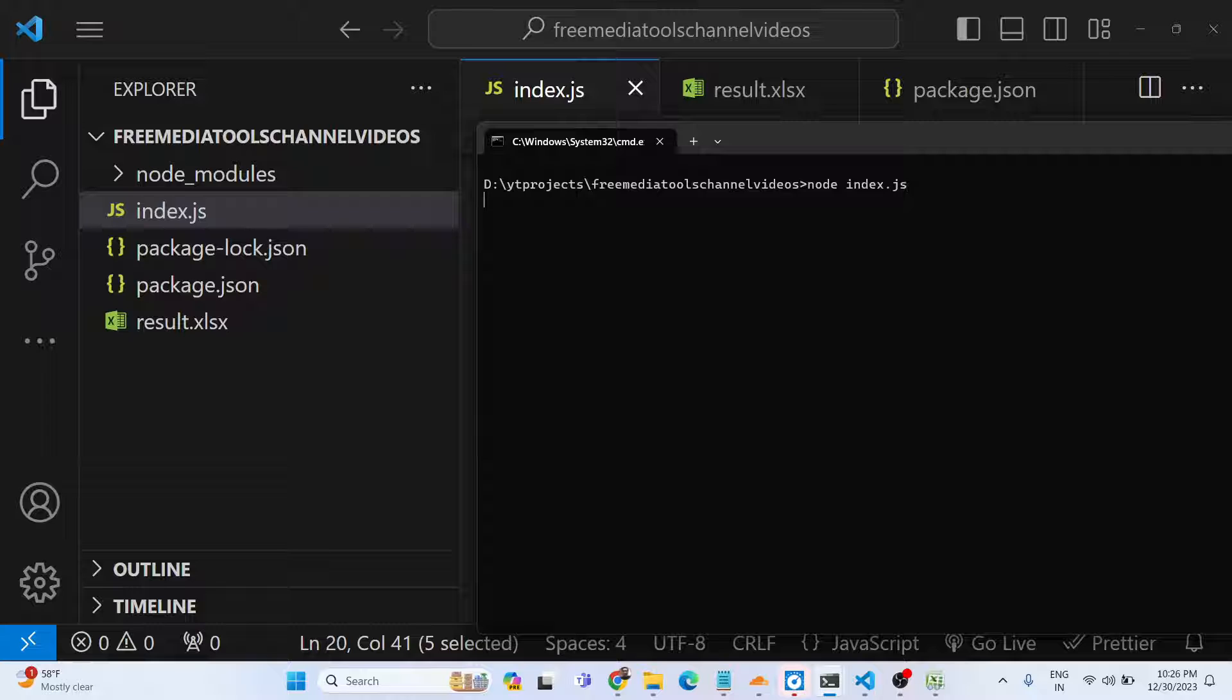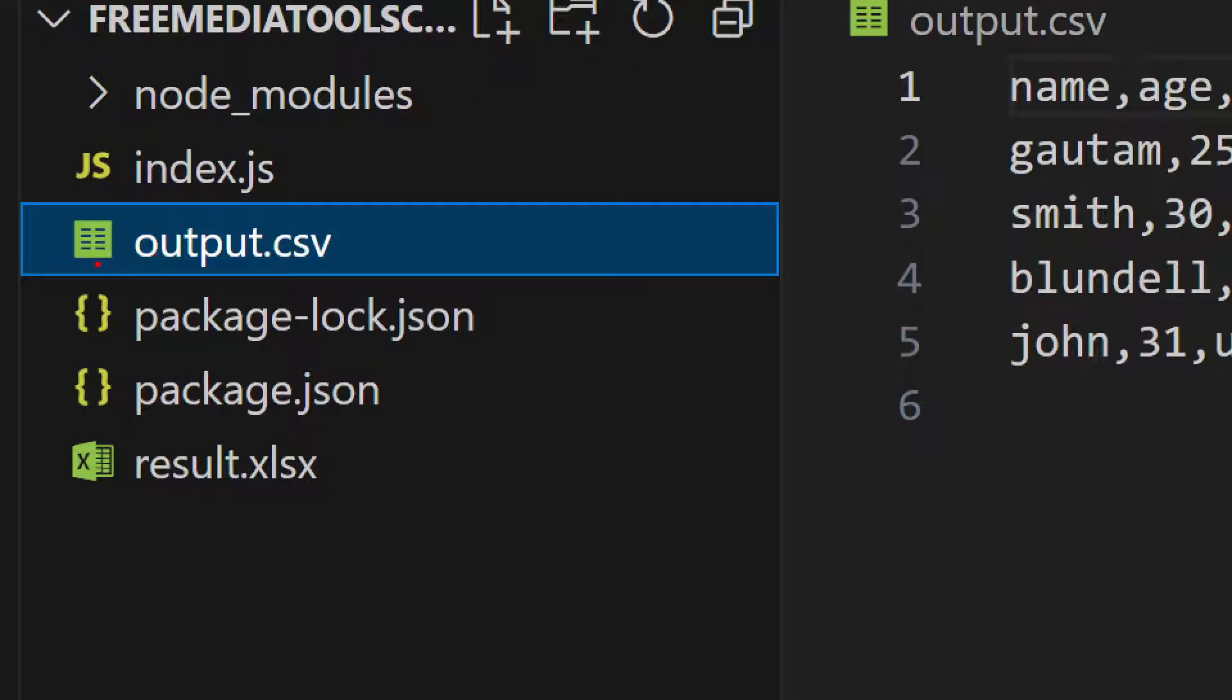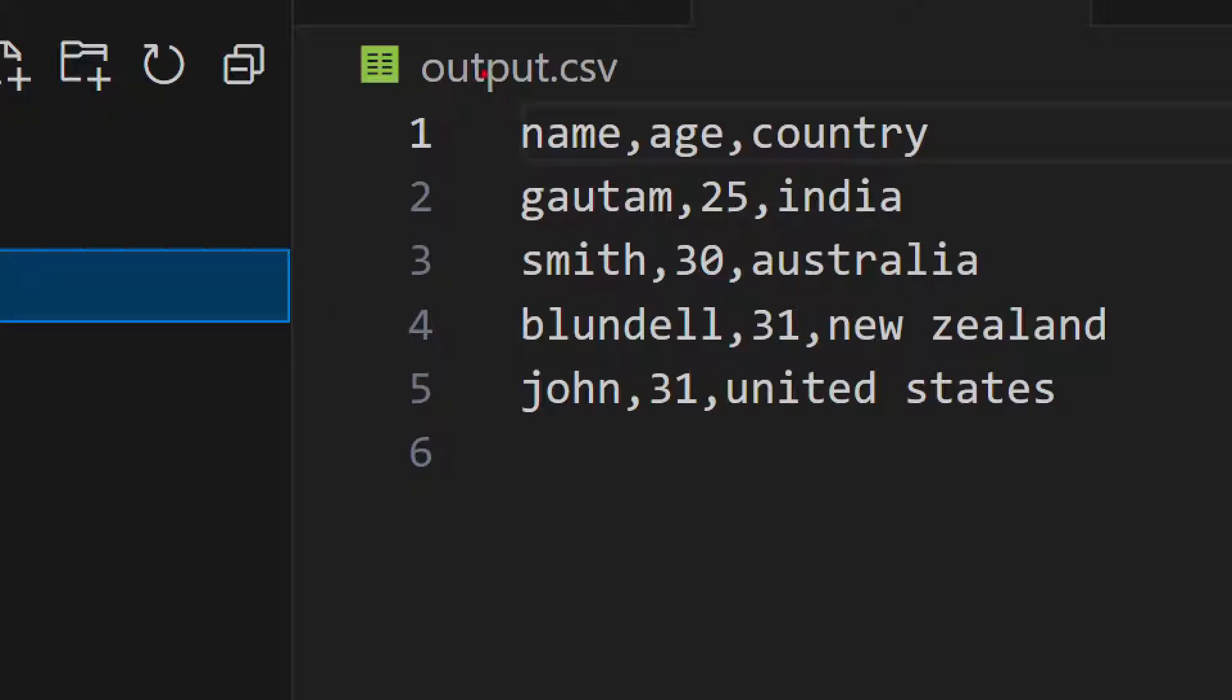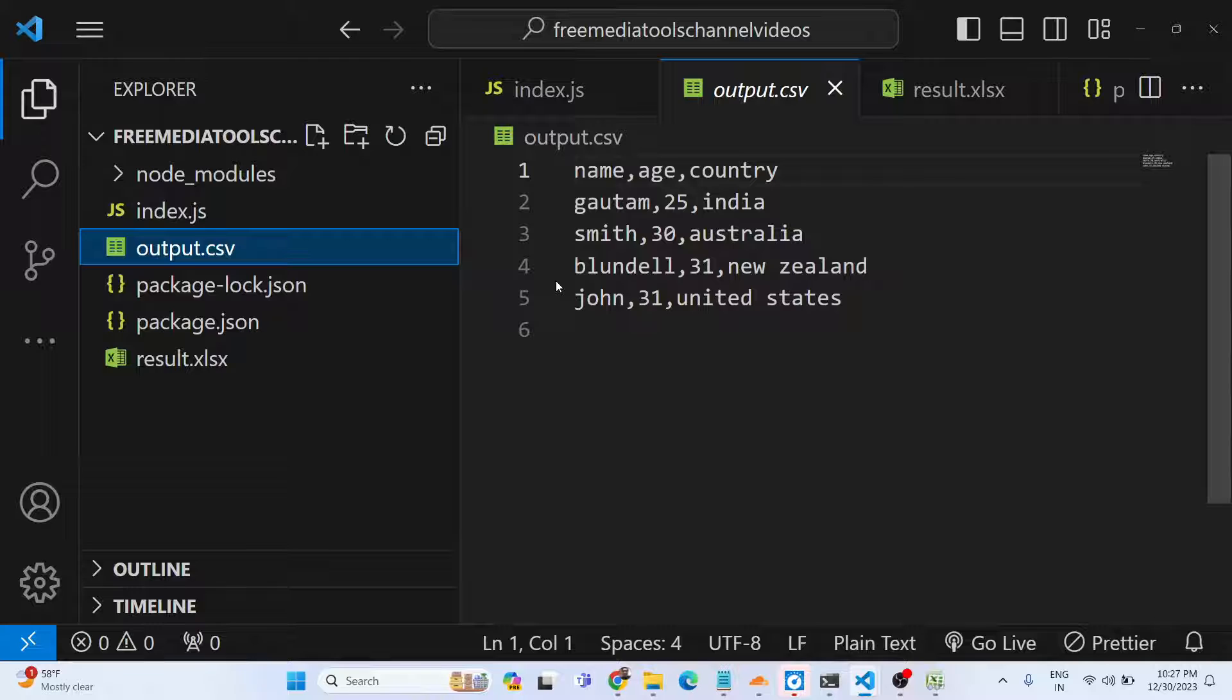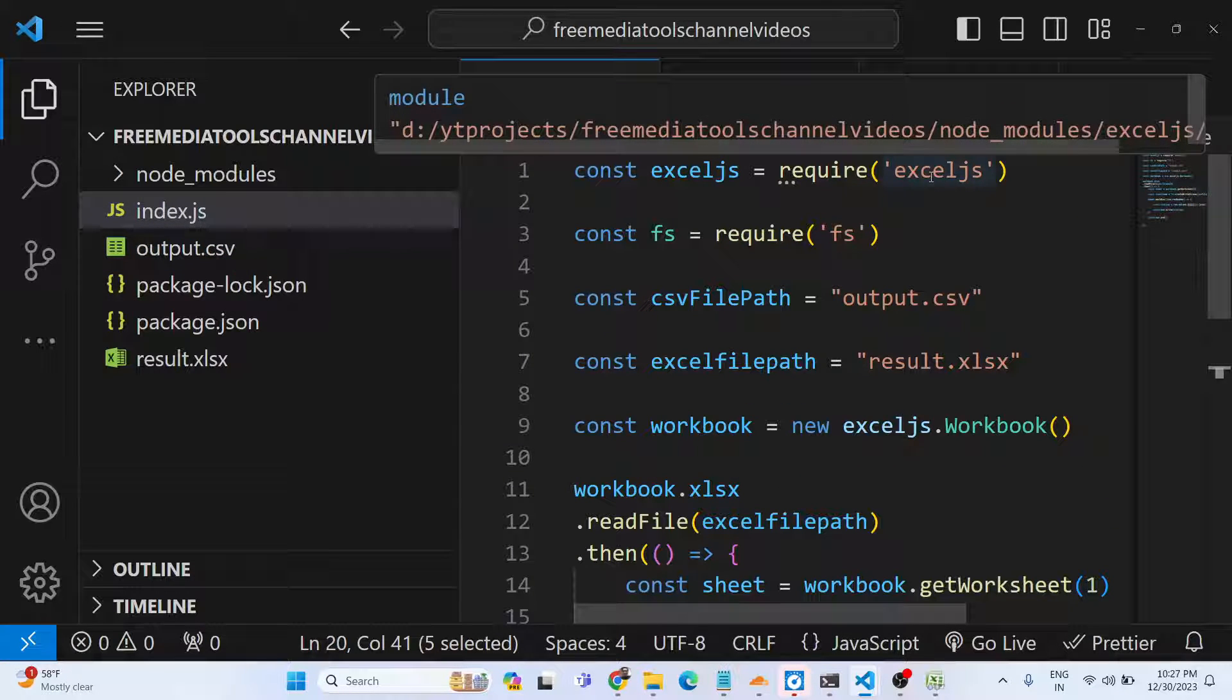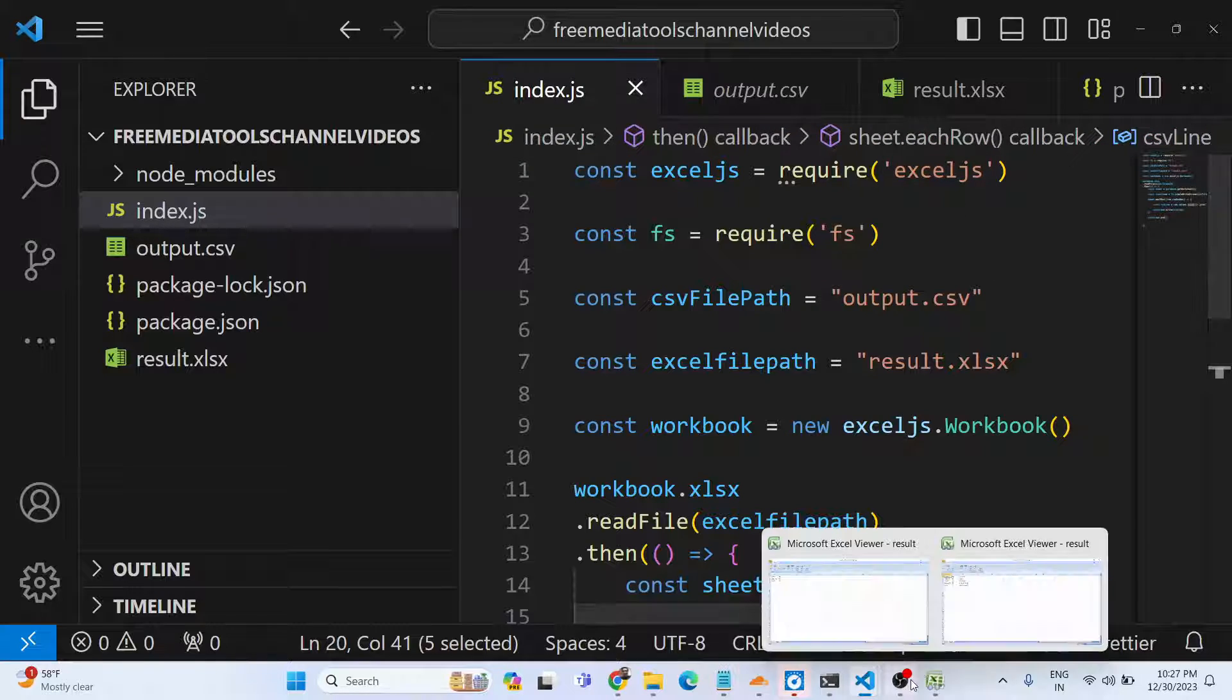You will see on the left-hand side a file will be created - output.csv - and all the data is extracted successfully. This is an application that we developed in Node.js to convert your Excel file to CSV using the Excel.js package. Thank you very much guys. Please hit that like button, subscribe the channel and share this channel with your friends, and I will be seeing you in the next video. Thank you.